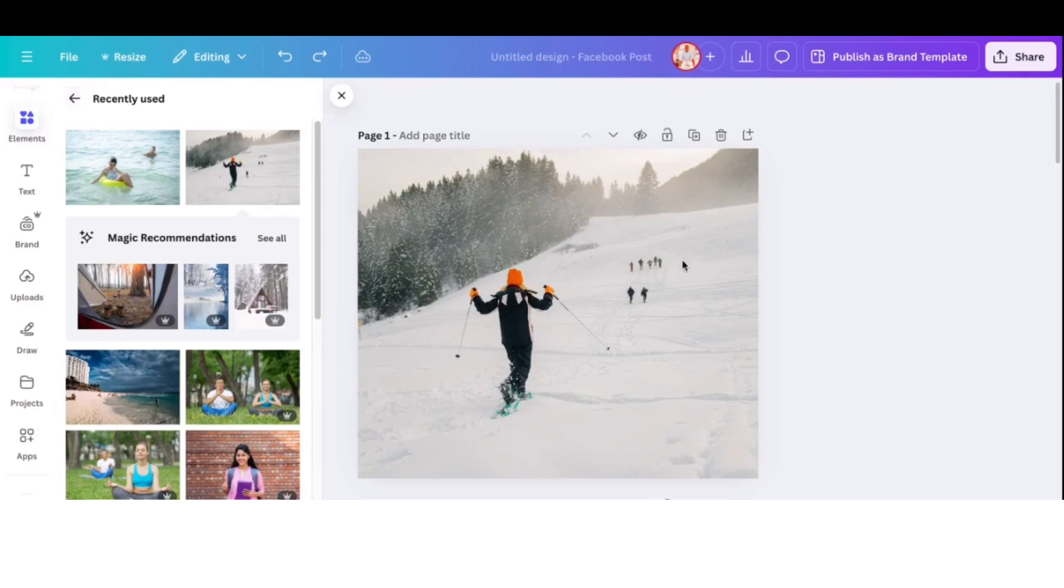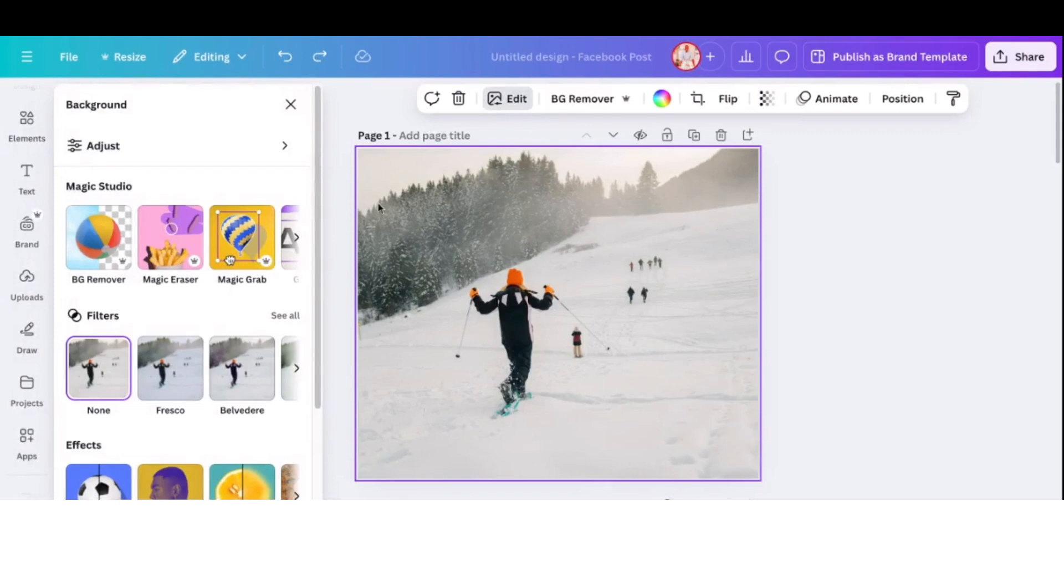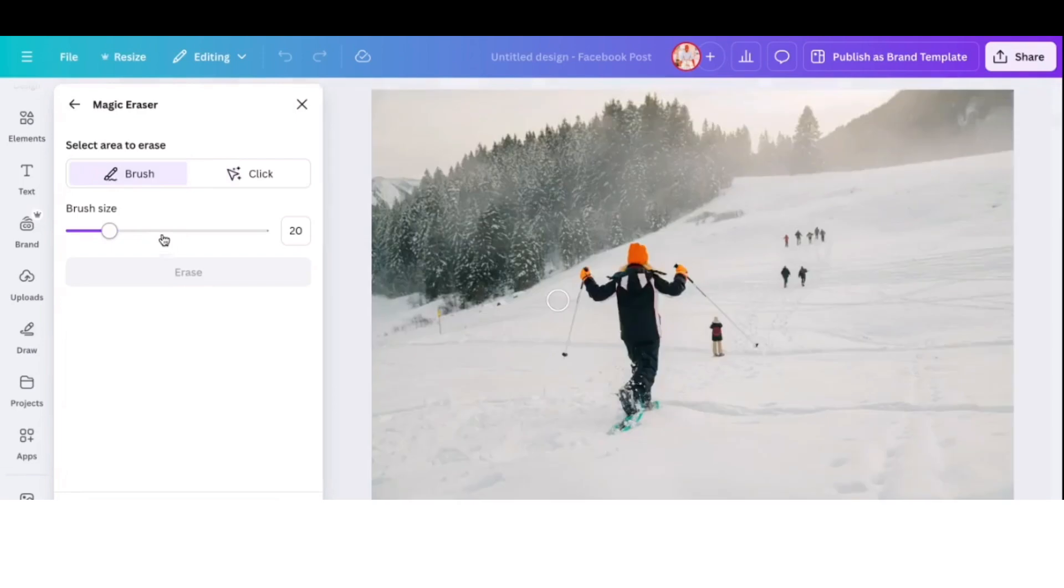So the second method, I'm going to click on the photo again like we did before. Then you go to edit. And then instead of using the grab, you're going to use the magic eraser. So we just click onto that.